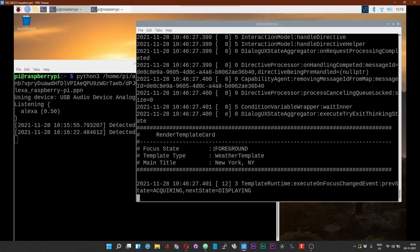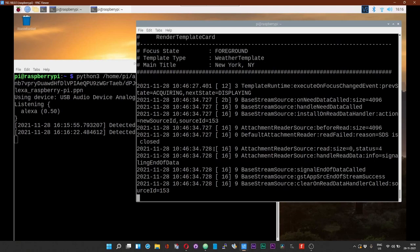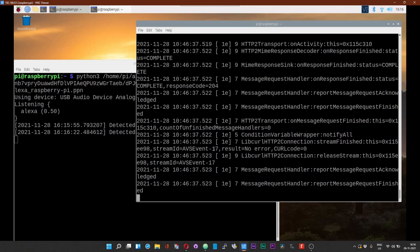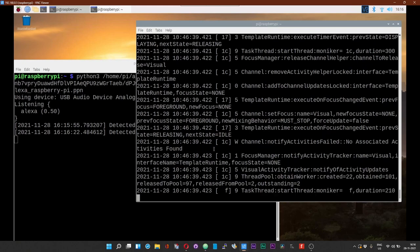Alexa, how is the weather in New York now? The weather in New York, United States is 36 degrees Fahrenheit in cloudy skies. Today you can look for showers with a high of 45 degrees and a low of 36 degrees.